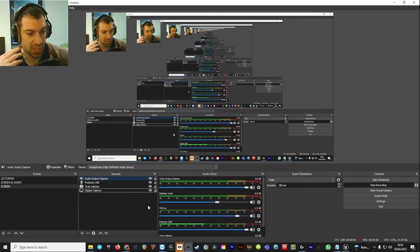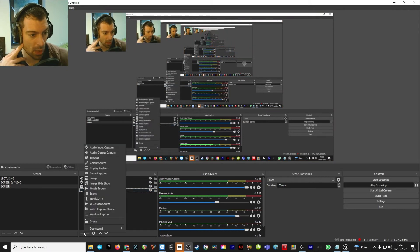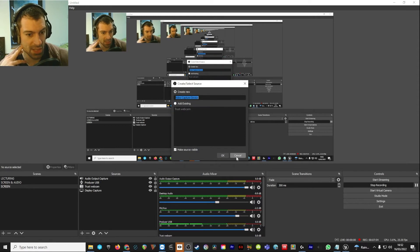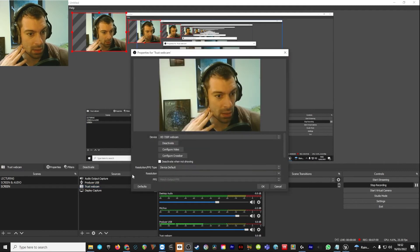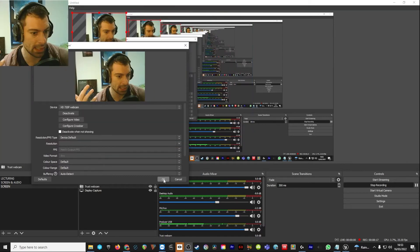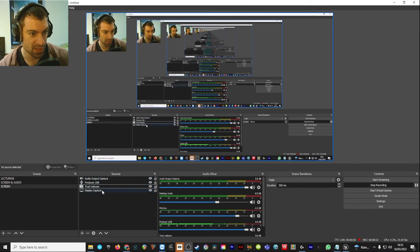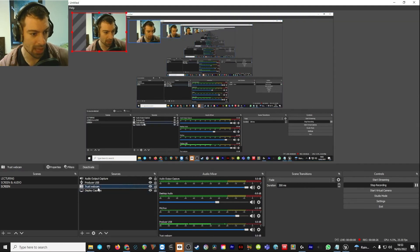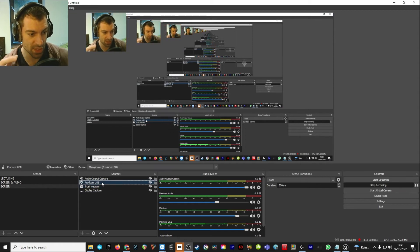Just go ahead and create new and it should work. If it doesn't, you can always go back into it later — just select the source, press the little cog, and go into the preferences to see what's going on. You can change the type of source even after you've added it. Right now I've got my display, a webcam on top of that, the Producer USB as an audio input capture, and an audio output capture which captures anything playing through my computer's headphones — which would be the sound in Unreal.